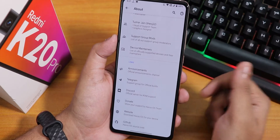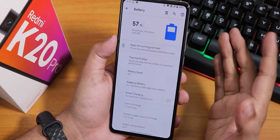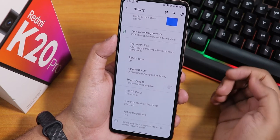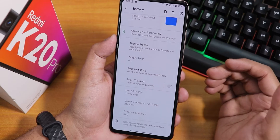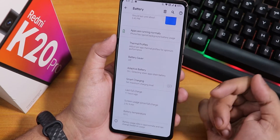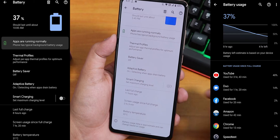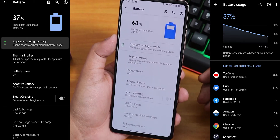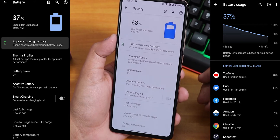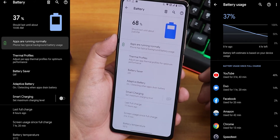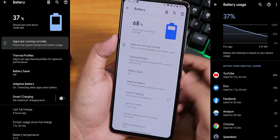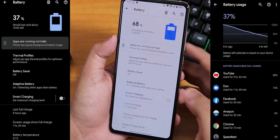I recommend donating to the developer if you like the ROM. In battery settings, we do not get charging cycle information, which is a bummer. However, battery temperature, screen-on time, and last full charge are shown. From the screenshots, battery life has been really great — you can definitely get 7+ hours of screen-on time. 18W fast charging works super fine, and smart charging and battery saver are available.